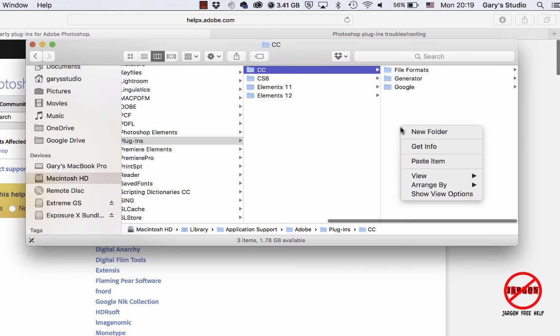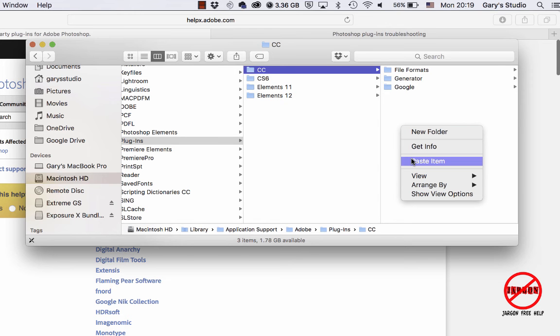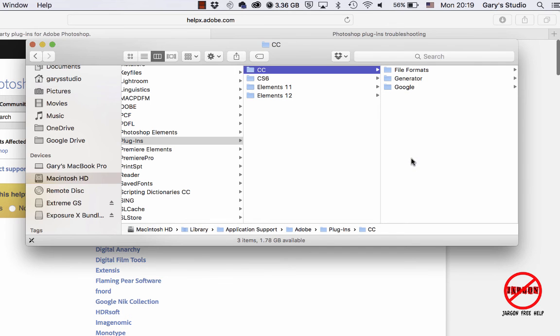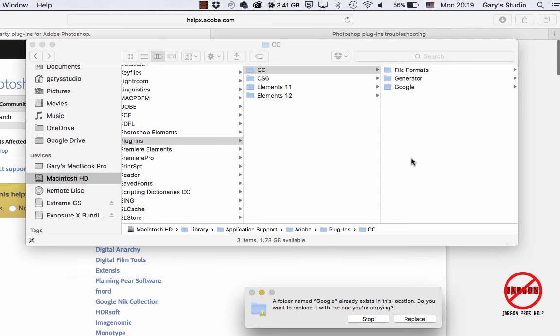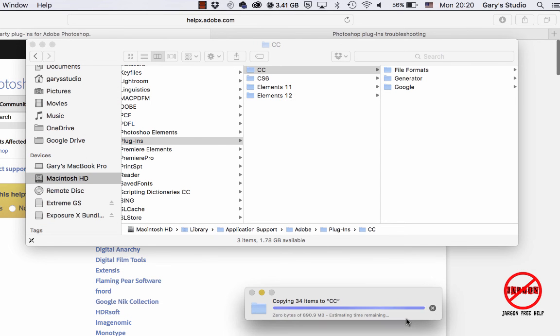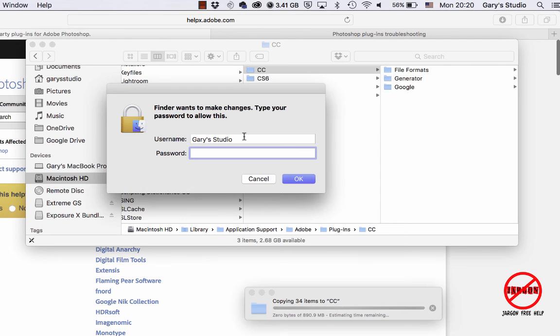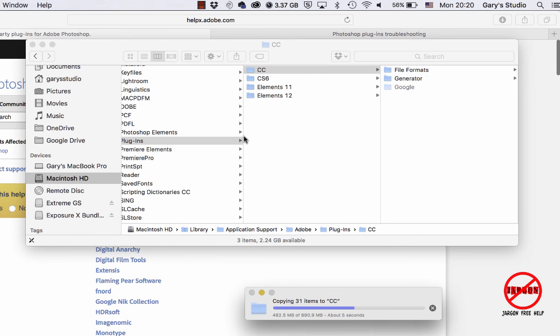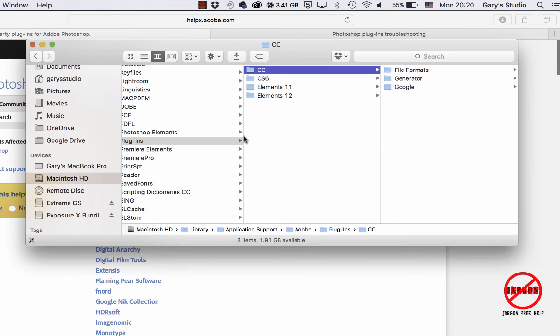And you can see I've already done it, but I would just have to right-click or hold control and then click and do paste item. Now you may need to, I've got it in there, but let's hit replace. Because it's going into the applications folder, you type in your password, and once that's done, you're good to go.